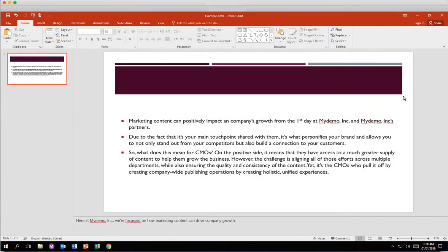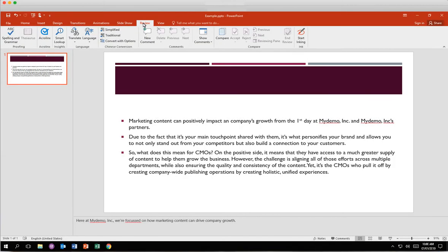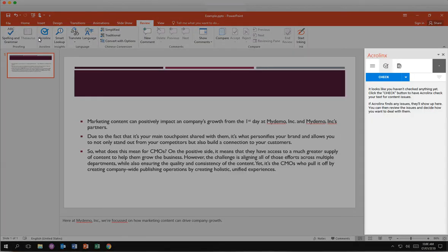In PowerPoint, AcroLynx is accessed in the Review tab. Click the Review tab. Click the AcroLynx icon. The AcroLynx sidebar provides the features you need to improve your content in line with your organization's standards right inside of PowerPoint.